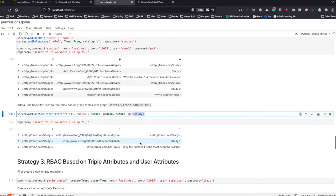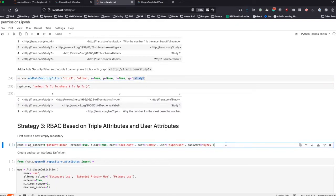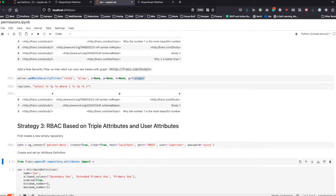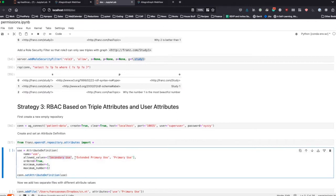The third example moves on to triple attributes and corresponding user attributes. We create a new repository called patient data and import the necessary packages for using user attributes. We define an attribute that will be used for security purposes: certain triples are going to be of secondary use, extended primary use, or primary use, where primary use is the most secure. The ordering of this list is true, meaning it goes from low to high in terms of security. Every triple needs at least one and is only allowed to have one of these attributes defined for it.